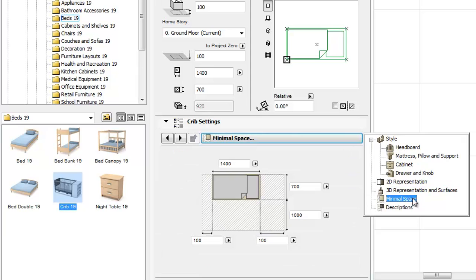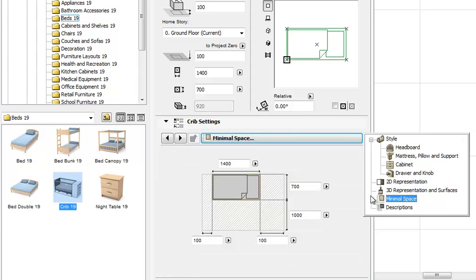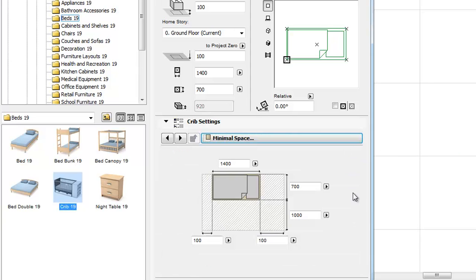For the minimal space controls, you will discover better graphics than before. There are clear, multi-color controls for many furniture objects now.